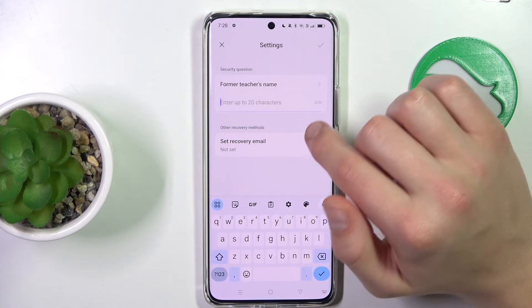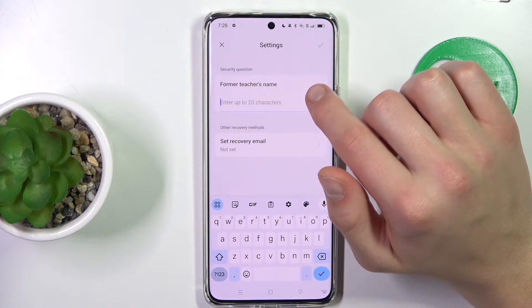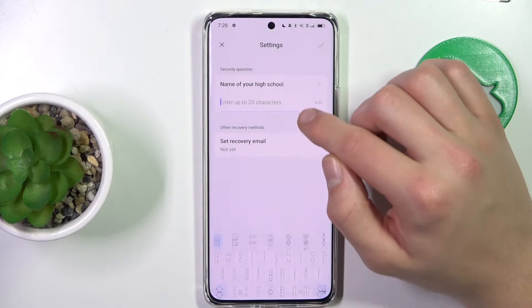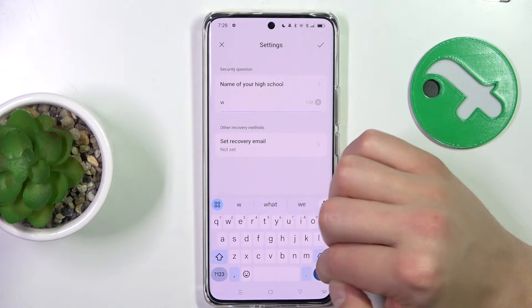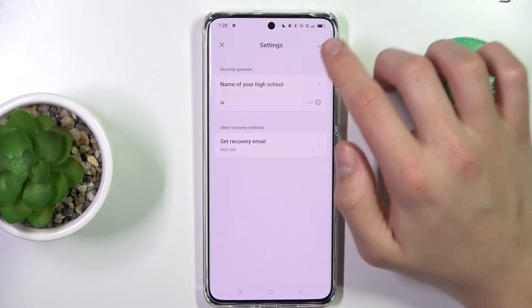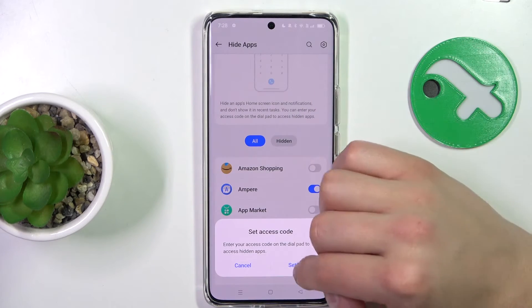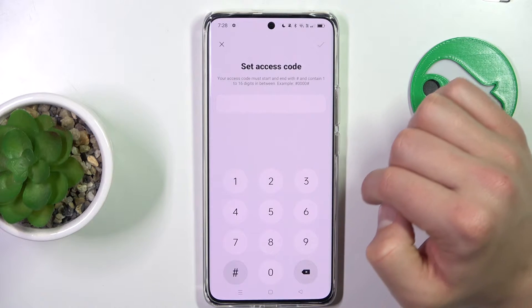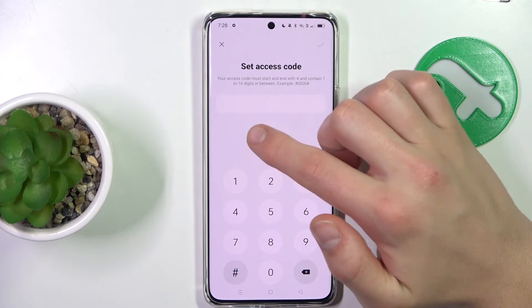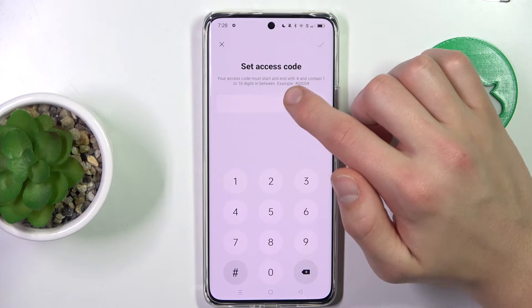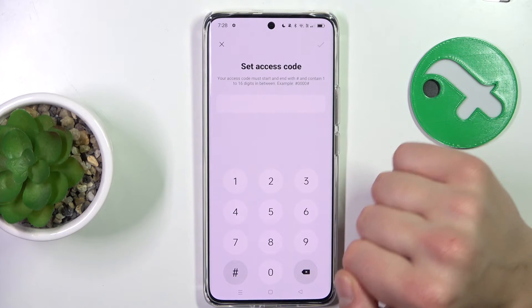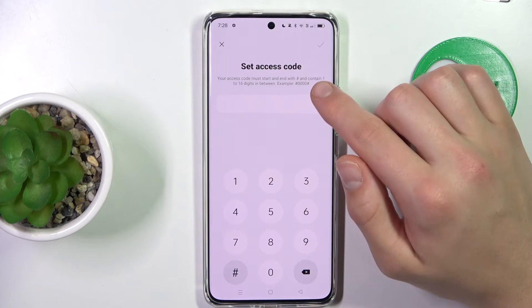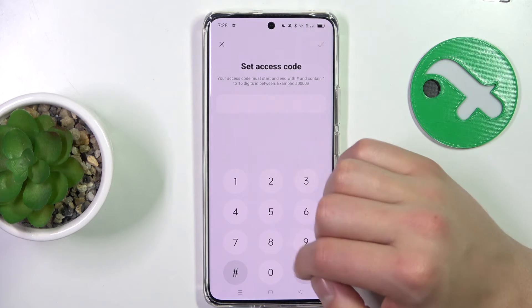Alright, now we just have to set up a security question. I'm going to enter something random. Now for the access code — as you can see, the access code has to start and end with a hash, and has to contain at least one digit, with a maximum of 16 digits.